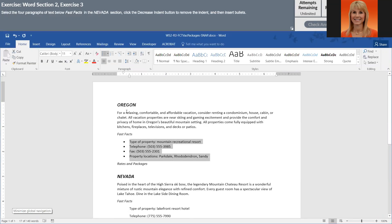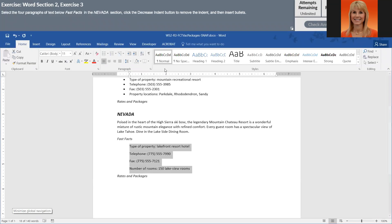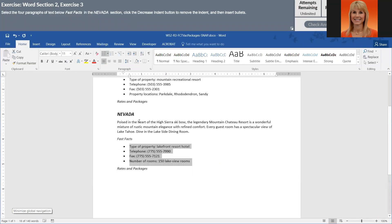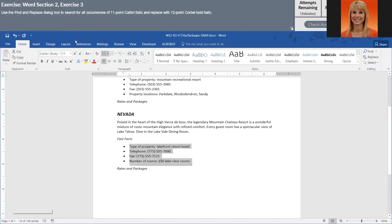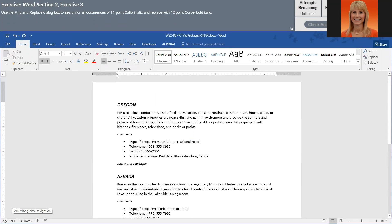And then they want us to do a Find and Replace. And this is going to be a formatting Find and Replace. Now, I'm going to press Control and Home so that I'm at the top of the document, because with Find and Replace and Spell Check, it always goes from the top down.